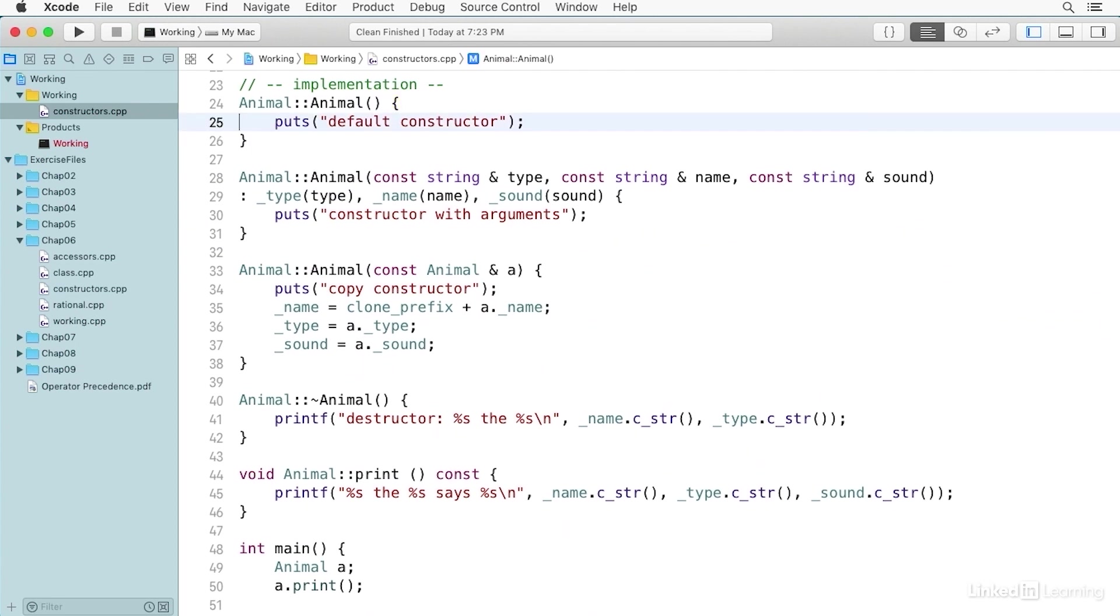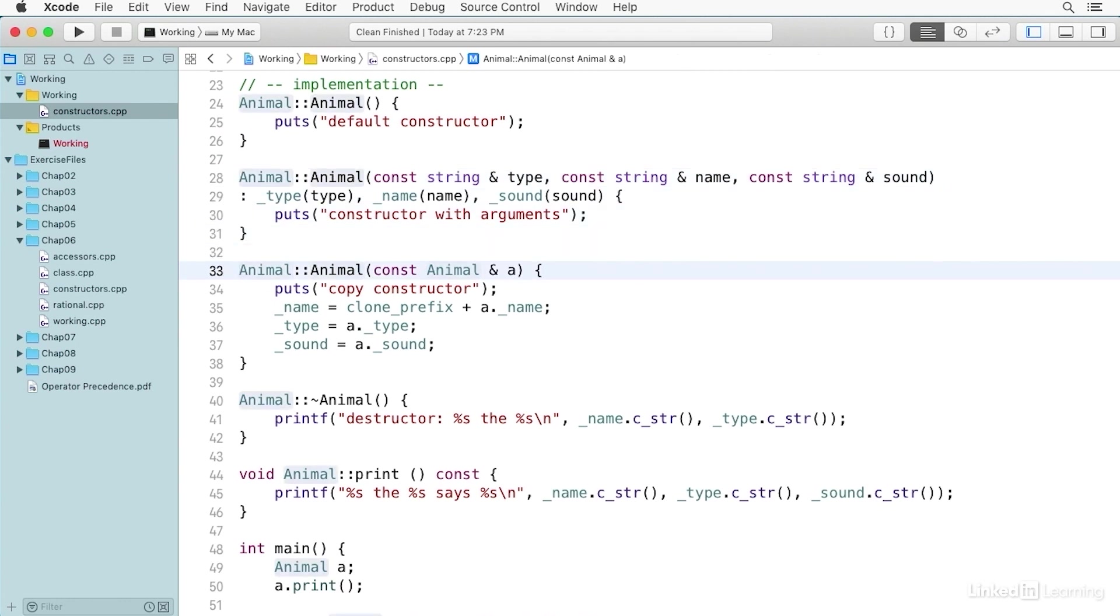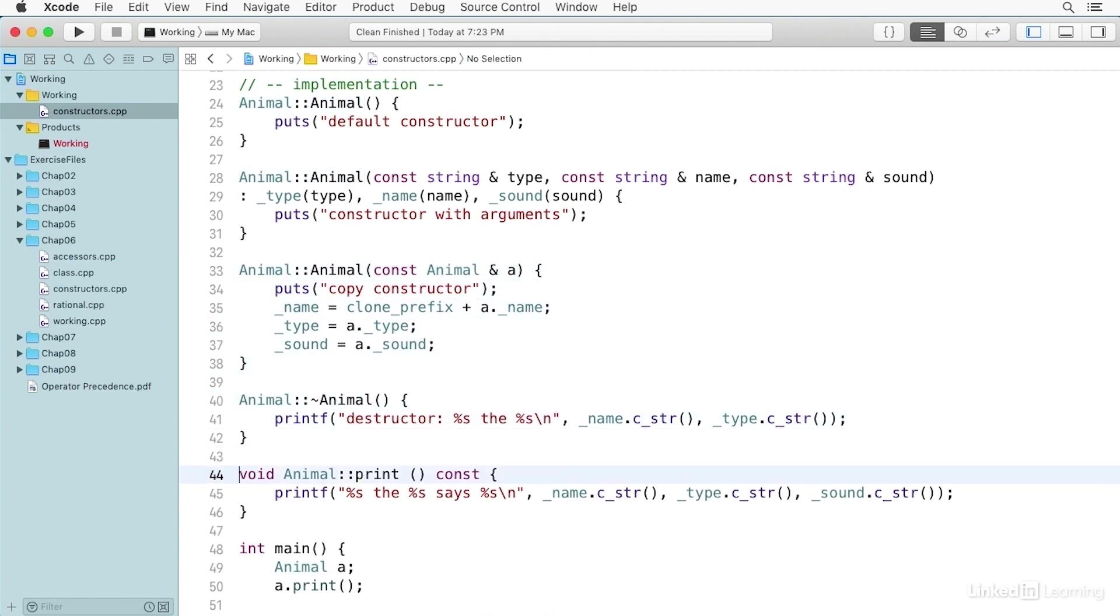We have the default constructor starting on line 24. We have the constructor with parameters, and we have the copy constructor, the constructor that takes another object of the same type. And then we have the destructor and the print function that simply says the name, the type, and the sound.